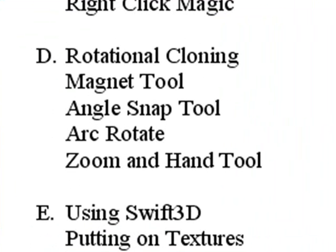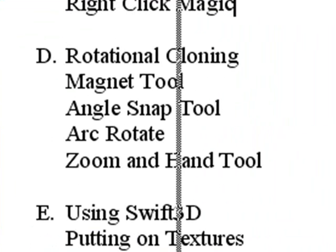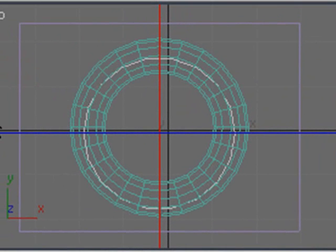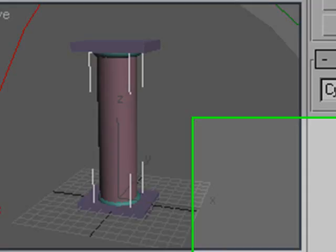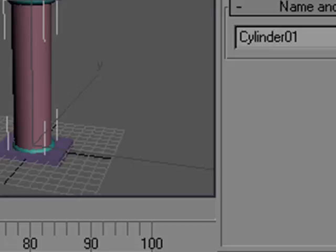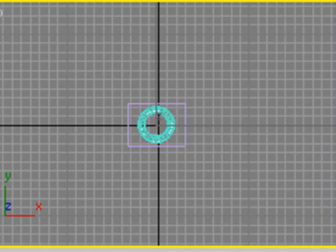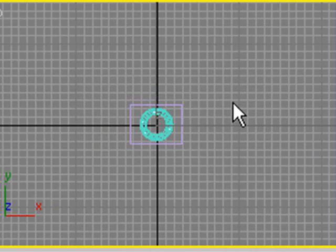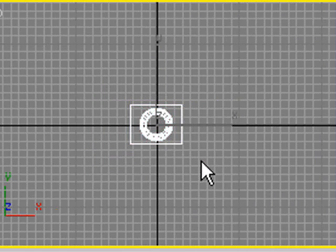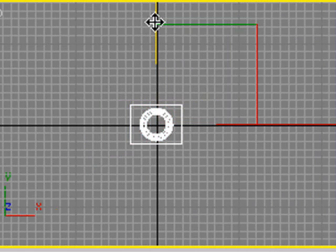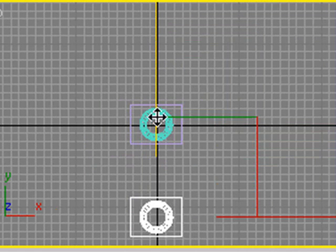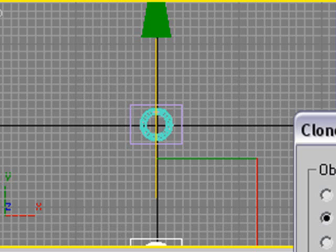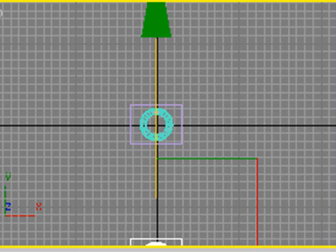In this section we're going to build our colonnade using the rotational cloning trick. We're going to use the magnet tool or angle snap tool, arc rotate and zoom and hand tool. Let's click in the top view and zoom out. Hit the Q to get our selection key and select that. We're going to use that shift drag. Hit W for translation, hold down your shift key and go ahead and clone your copy. Make an instance and one copy.